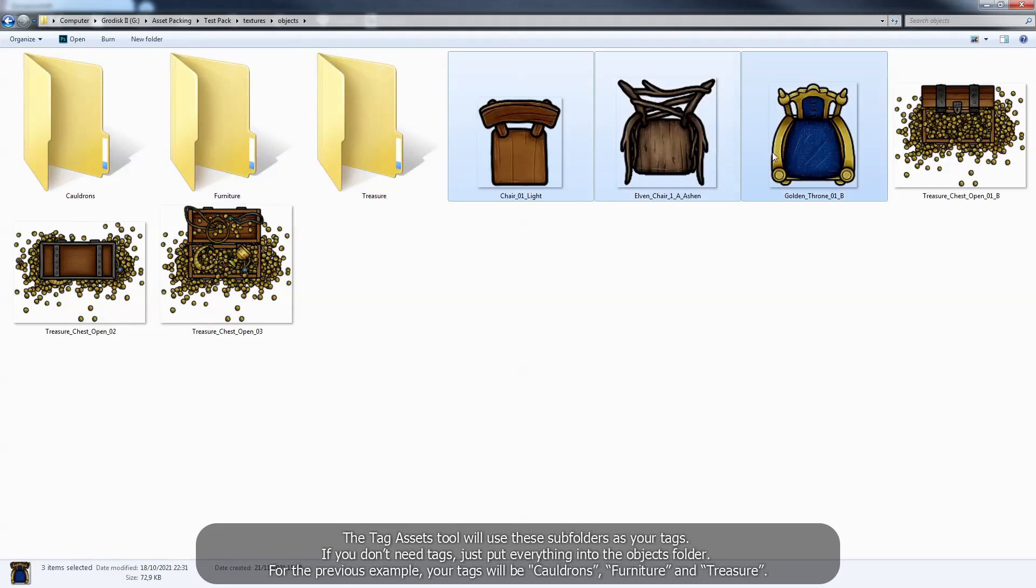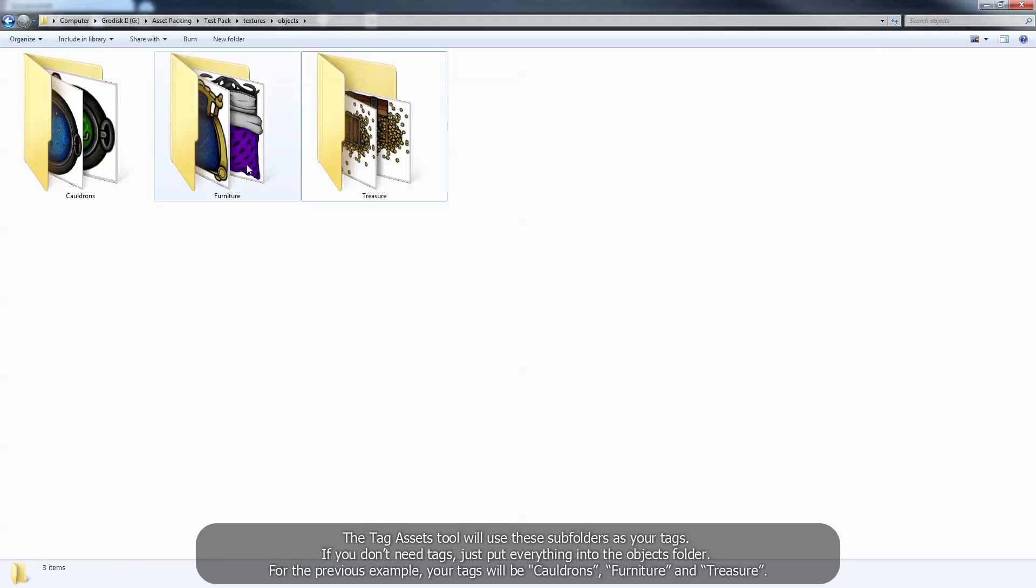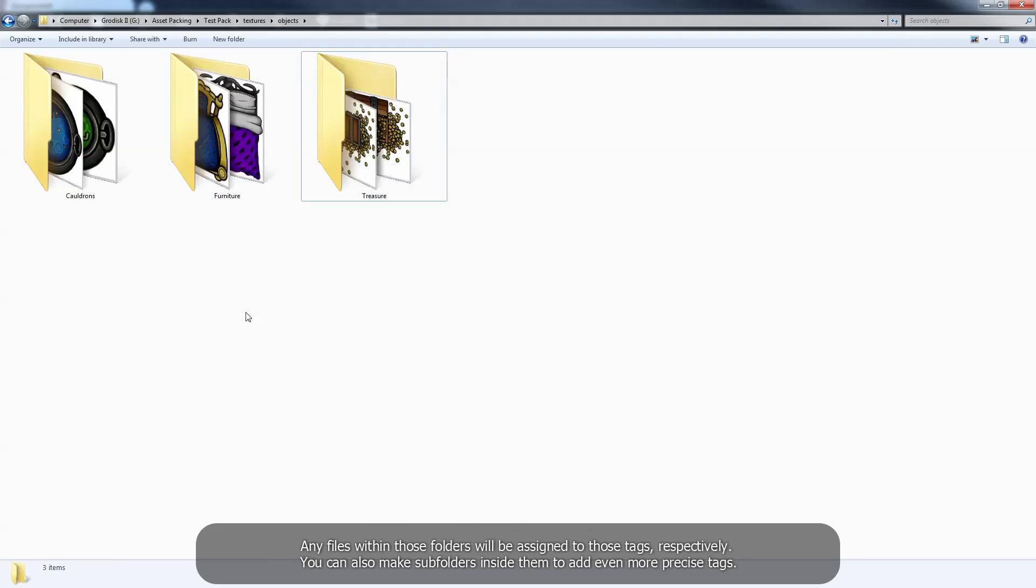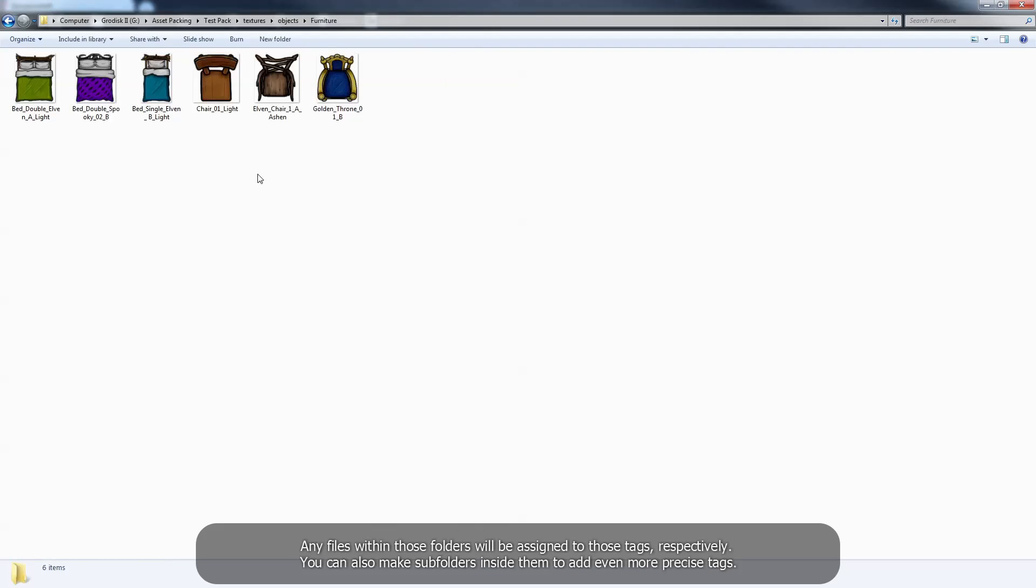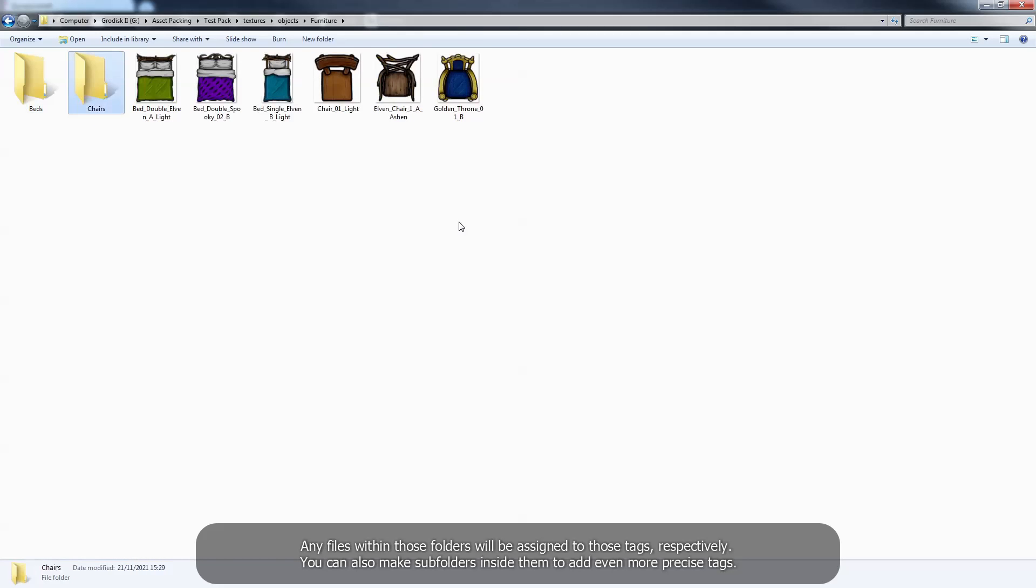If you don't need tags, just put everything into the objects folder. For the previous example, your tags will be cauldrons, furniture, and treasure. Any files within those folders will be assigned to those tags, respectively. You can also make subfolders inside them to add even more precise tags.